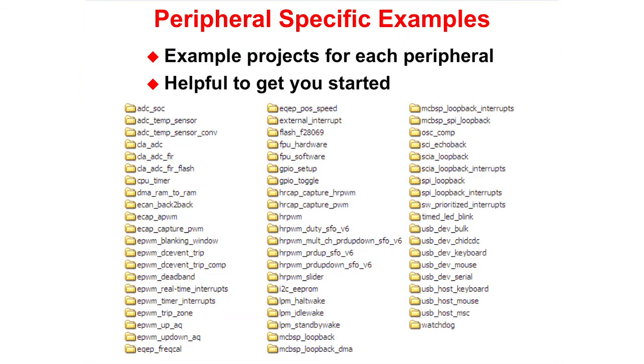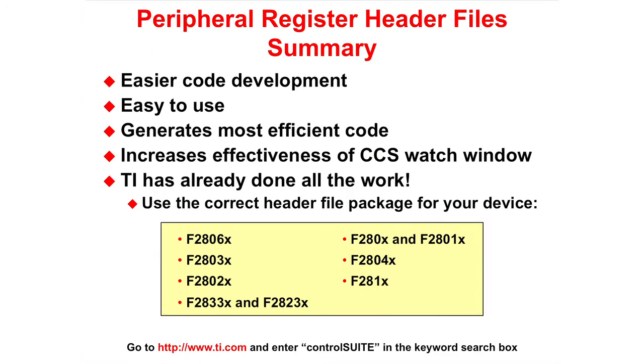The peripheral register header file package includes example projects for each peripheral. This can be very helpful to getting you started. In summary, the peripheral register header files allow for easier code development, they are easy to use, generates the most efficient code, works great with Code Composer Studio, and TI has already done the work for you. Just make sure to use the correct header file package for your device.